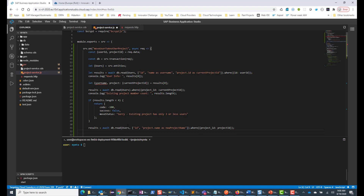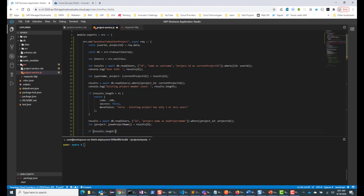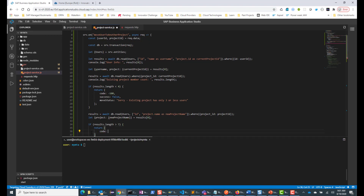So basically, we are reading the users table and finding out how many people are working in this new project. I'll also destructure to get the new project name — it's nested, so we'll need two destructurings to get 'newProjectName' from results[0]. Now, if the new project already has more than seven members, then again we don't want to allow the user to move. So we're going to return a code of minus 200, a different code.